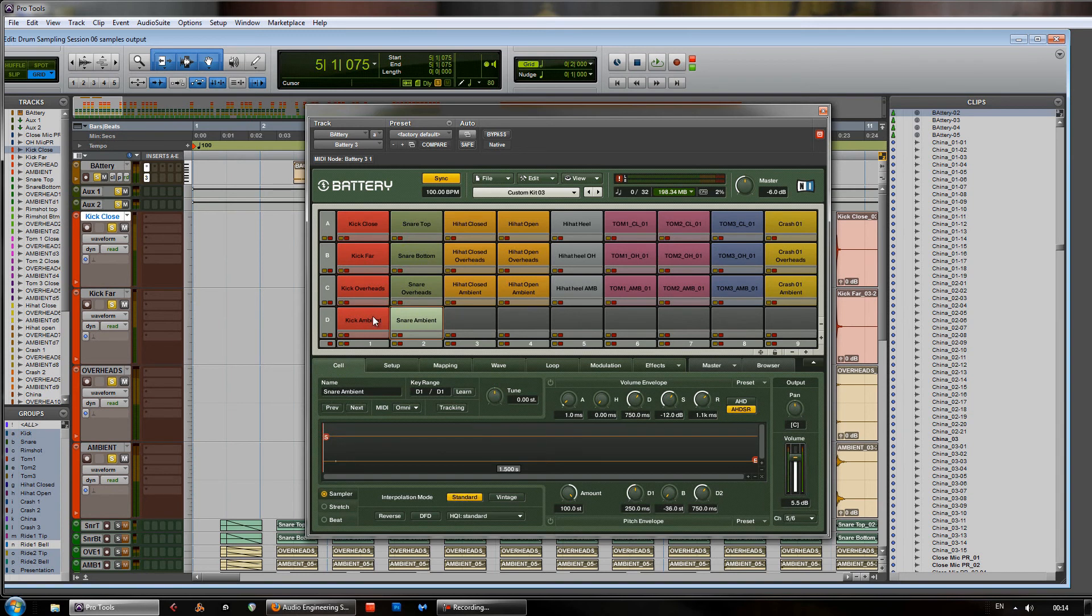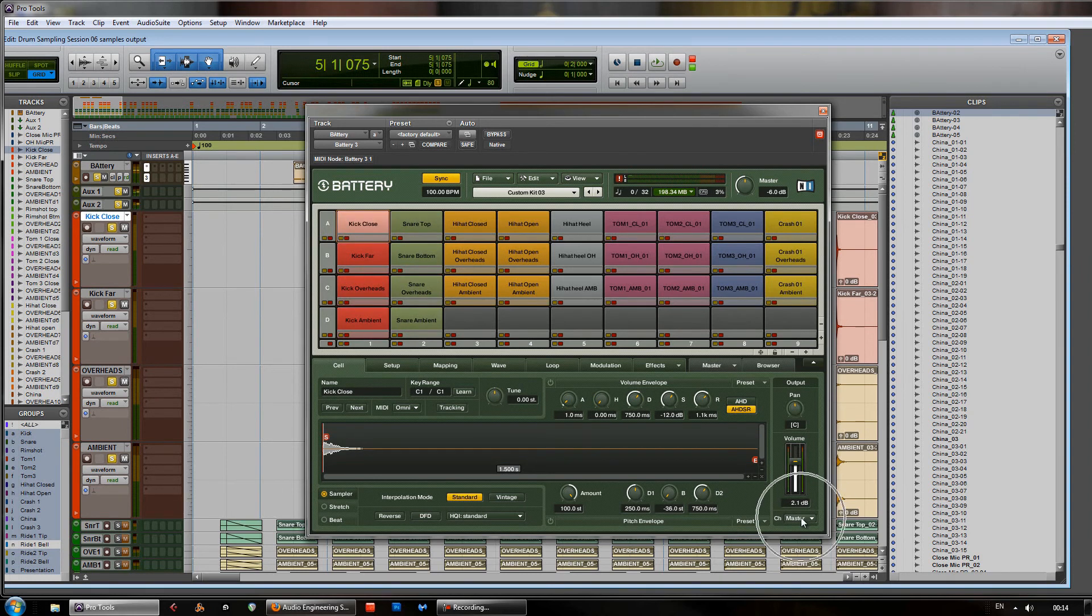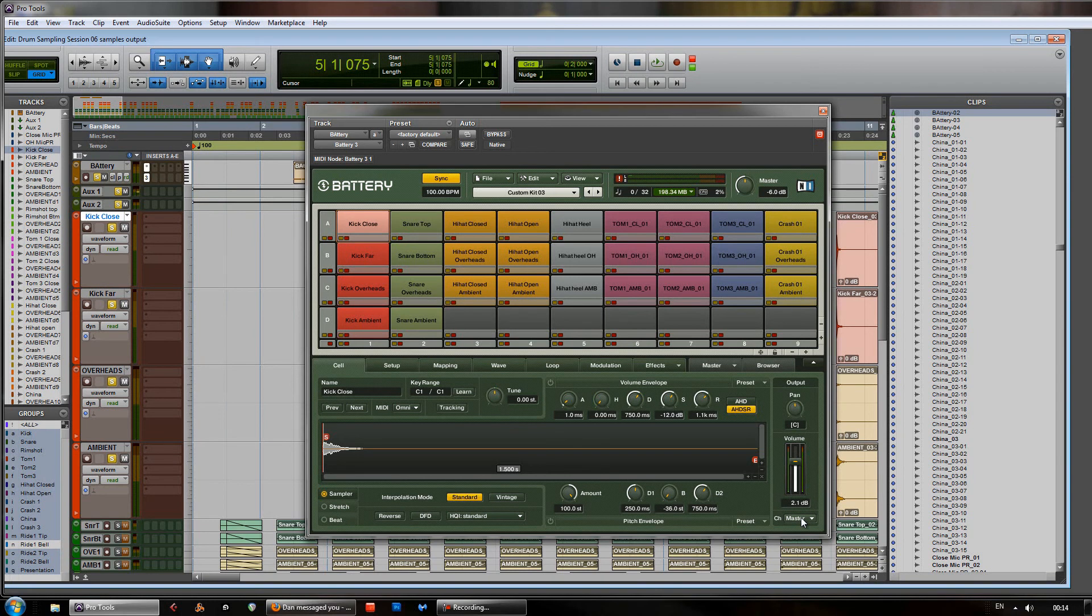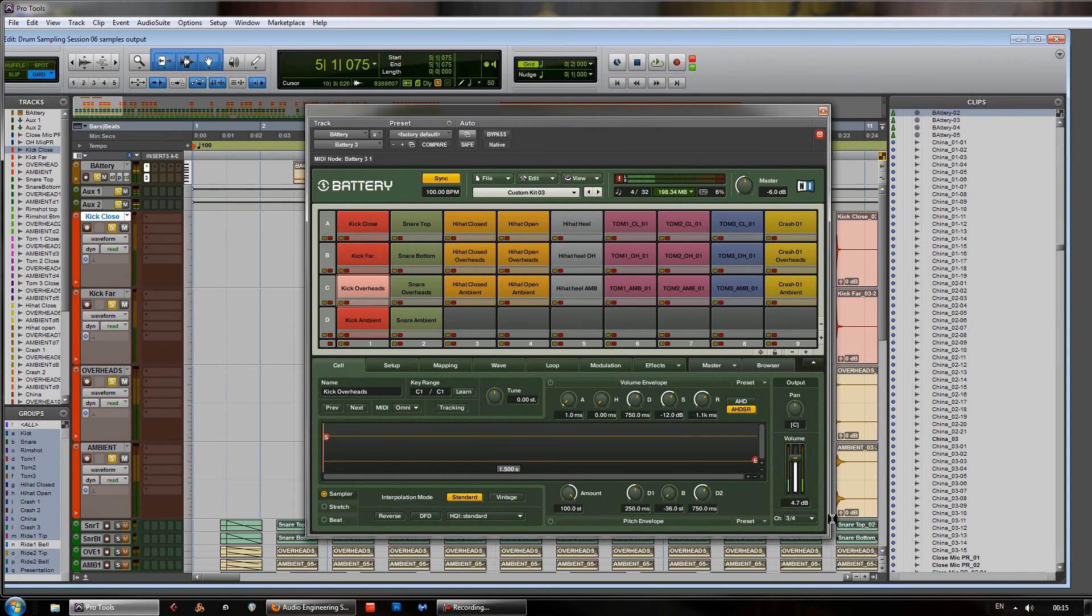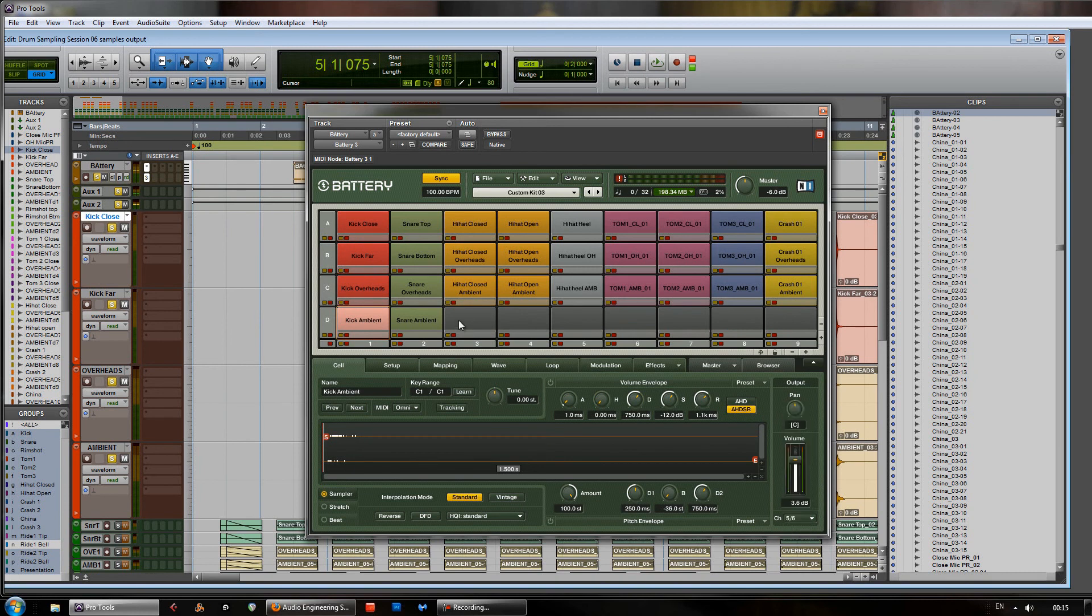But in this case, we have all the close and position mics are coming out of the master channel here on the output section of the cell menu. Now, the overheads, if you look, we've set them to 3 and 4. And any of the ambient mics we've set to 5 and 6. So all the ambient and overheads are coming out in separate channels.